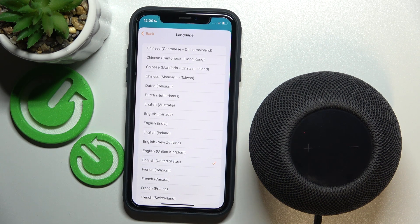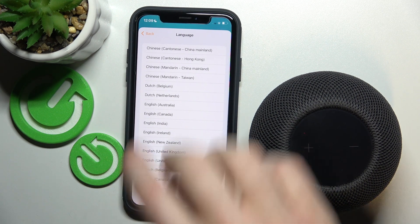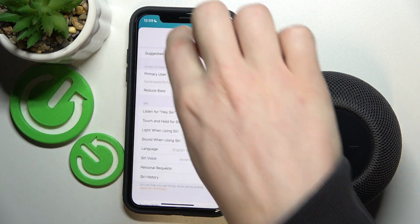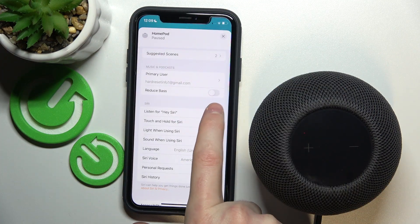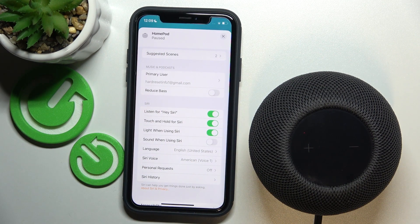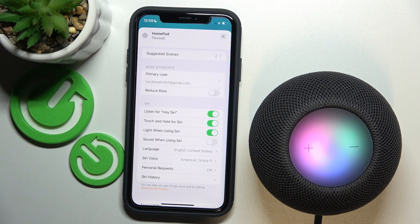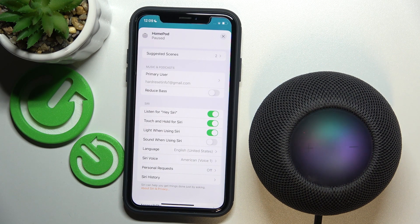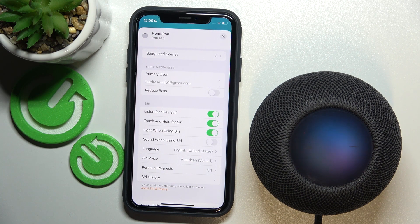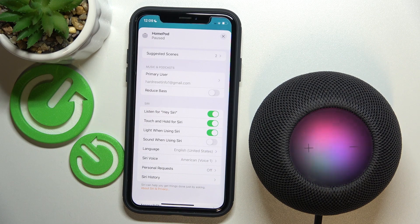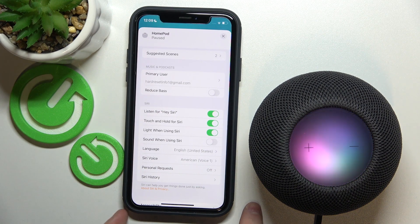Hey Siri — oh wait, because I have the setting disabled — Hey Siri. And as you can see, it works fine. So that's it for this video, hope you like it, please consider subscribing to our channel.